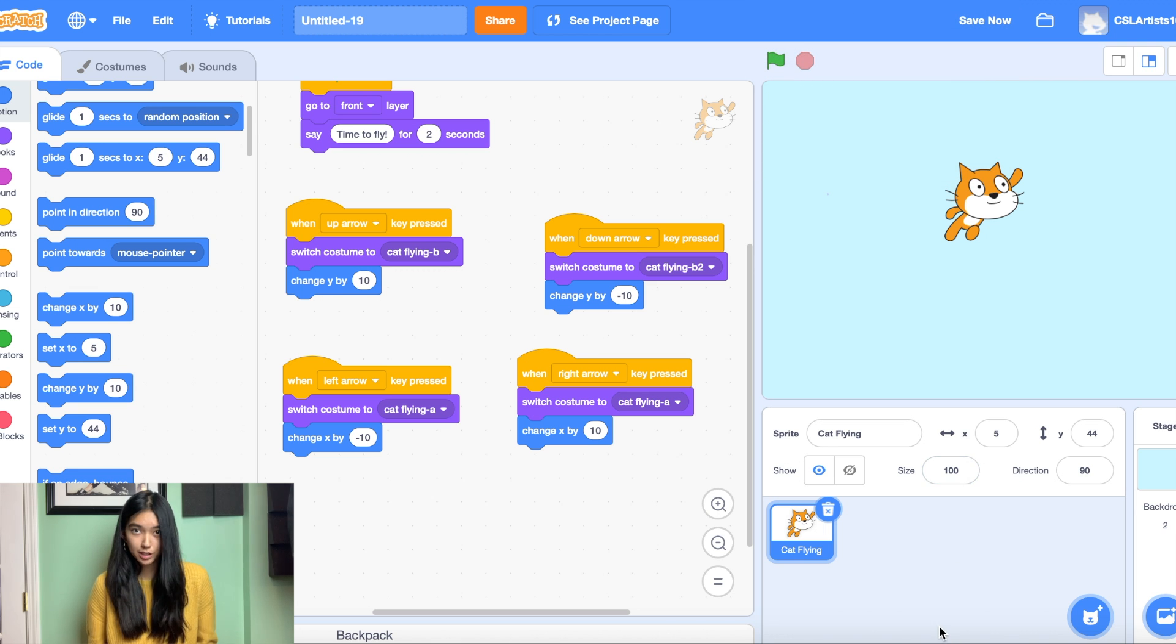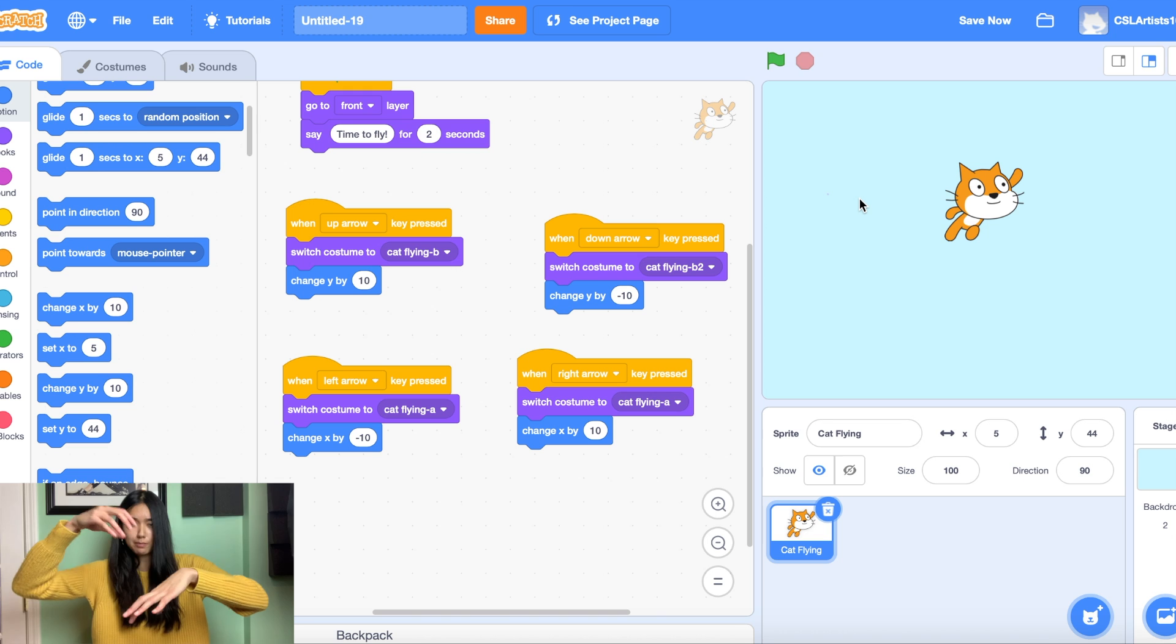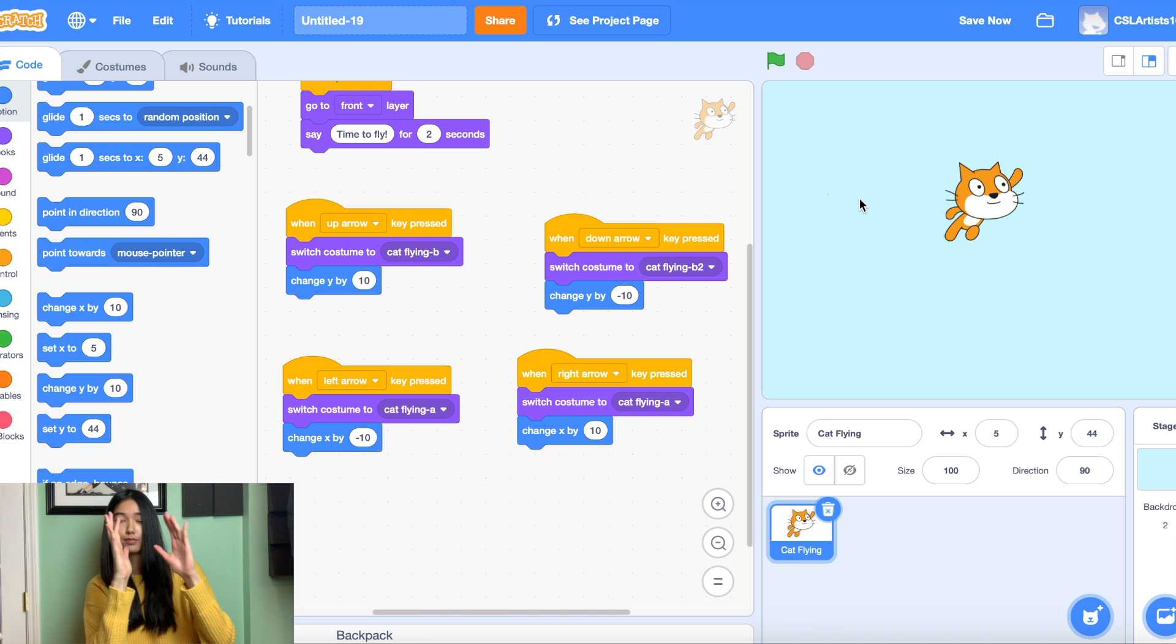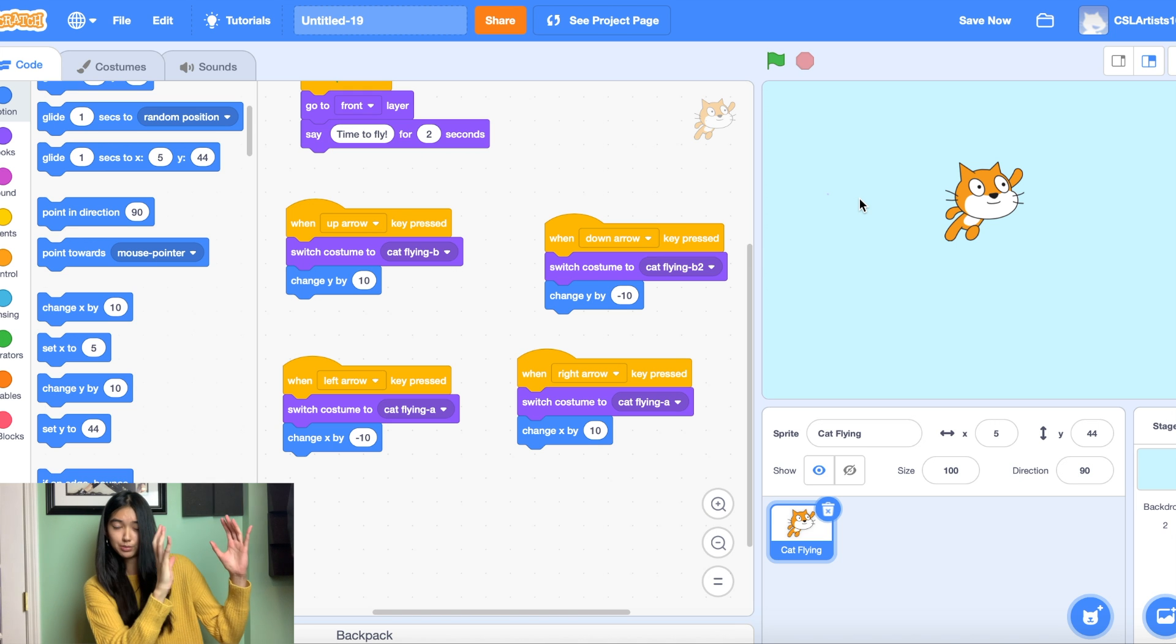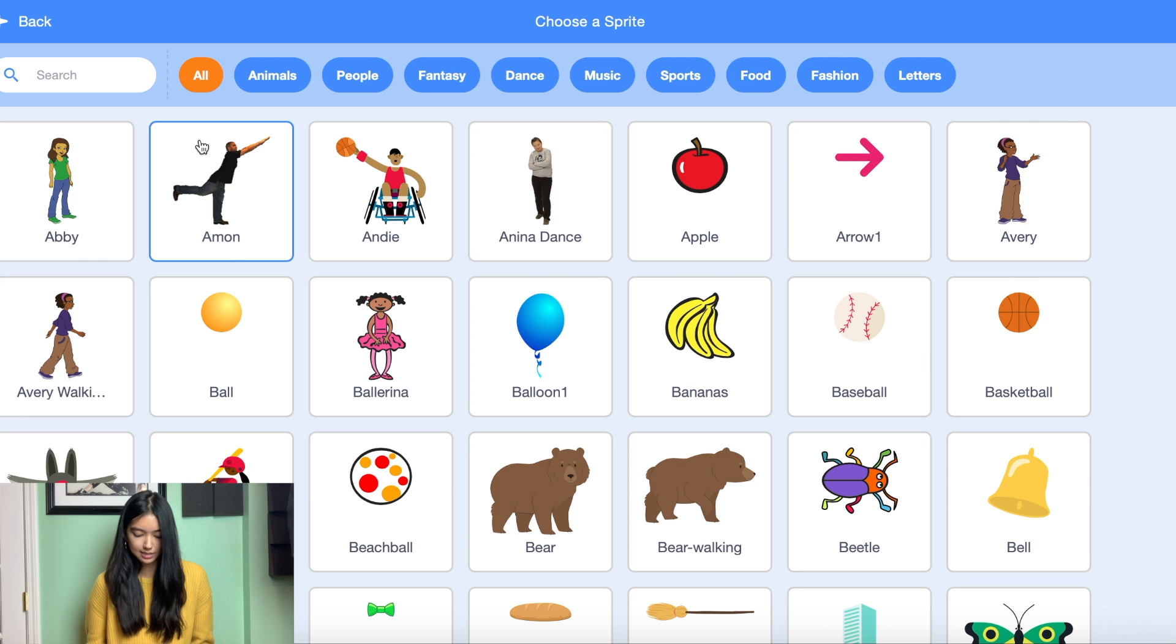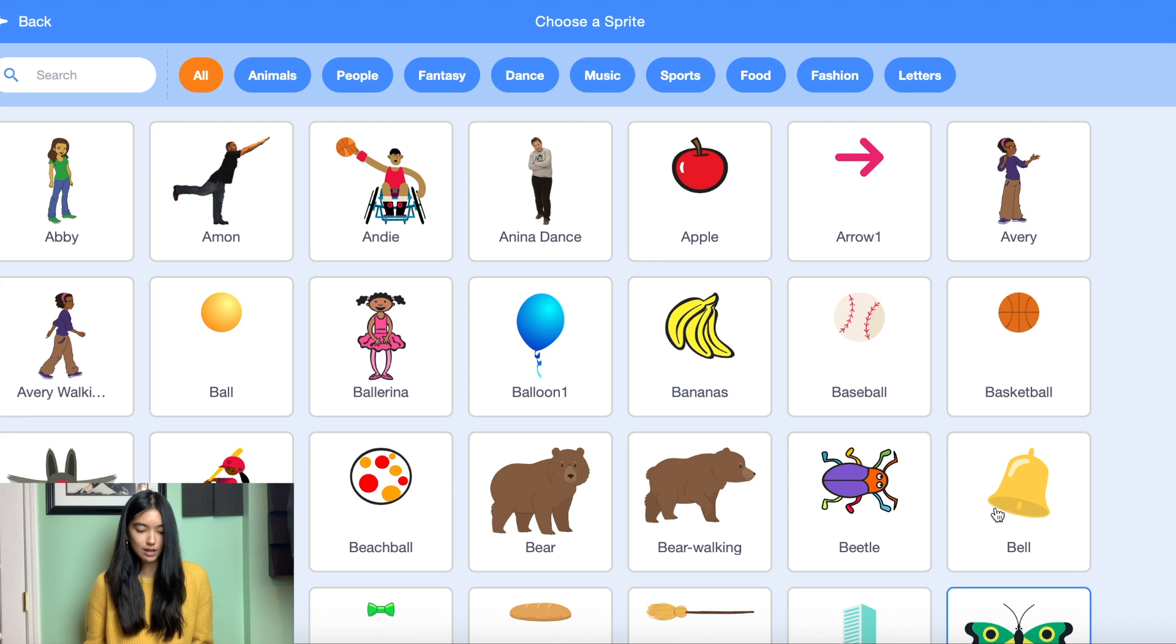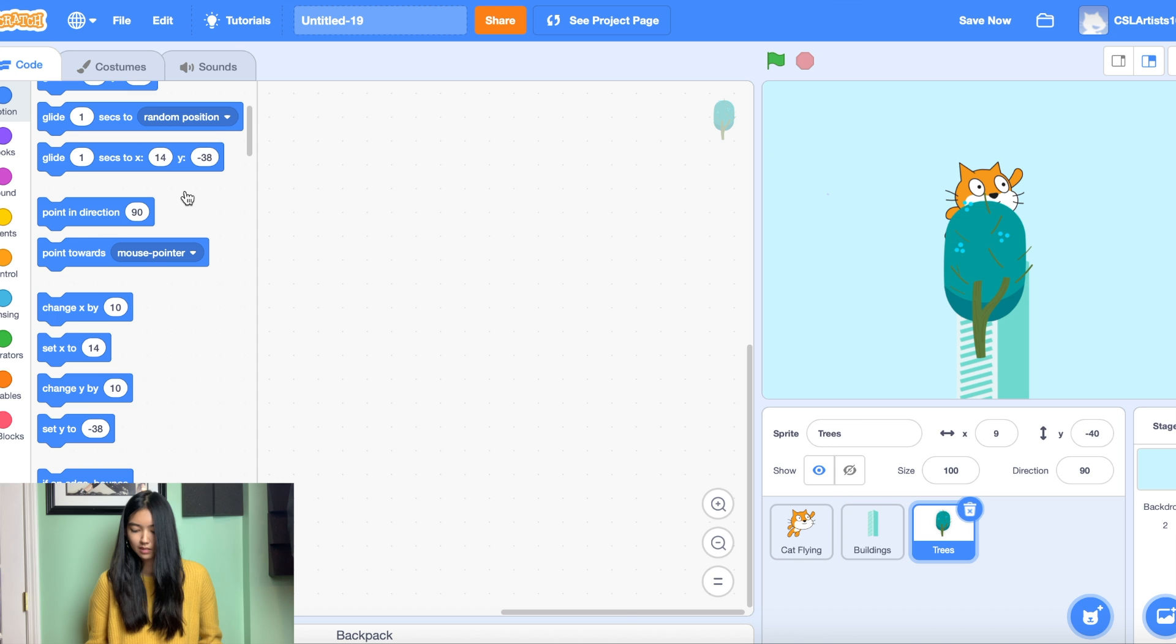All right so the next thing we're going to do in our flying game is we're going to be adding some scenery to our backdrop. So in order to make our cat look flying we're going to be adding different buildings and trees and we're going to make it look like the cat is flying by changing its position on the screen whenever the green flag is clicked. So we're going to go down and choose a sprite and we're going to look for buildings. And then we're going to go down and choose a sprite again and we're going to add some trees as well. Awesome.